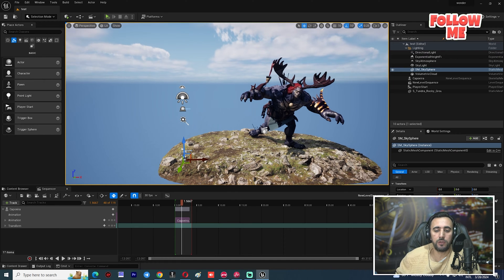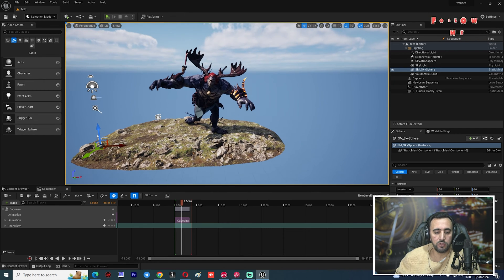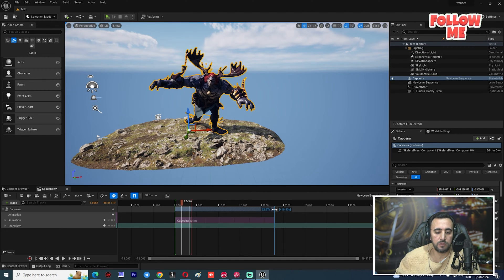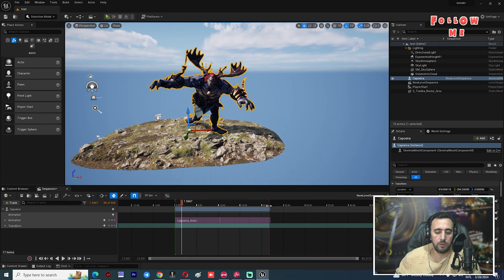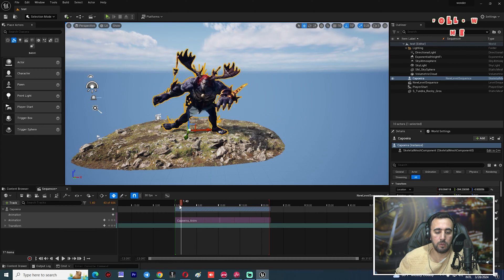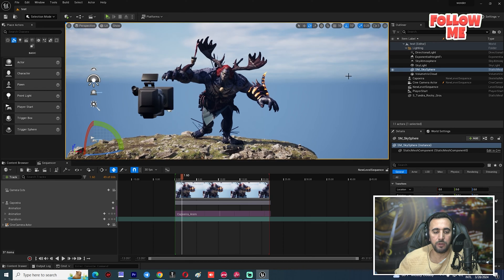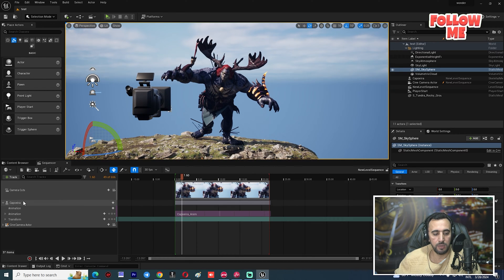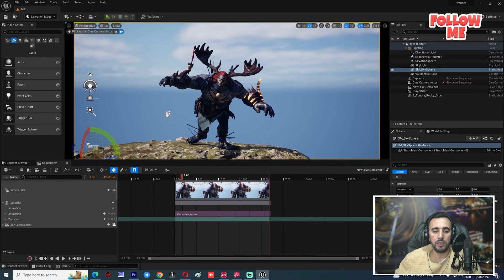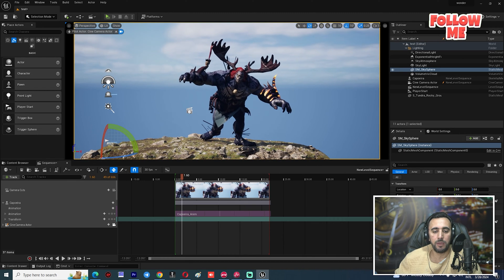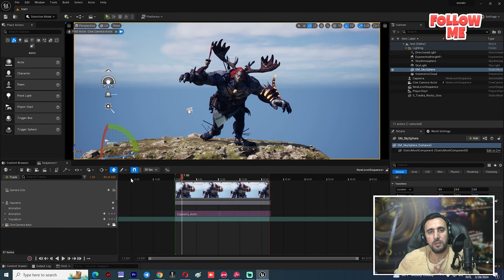After restarting your project, we have the level sequence and our character. But now if we make a render, the sky will still appear in the background. We need to remove the sky sphere from the render.